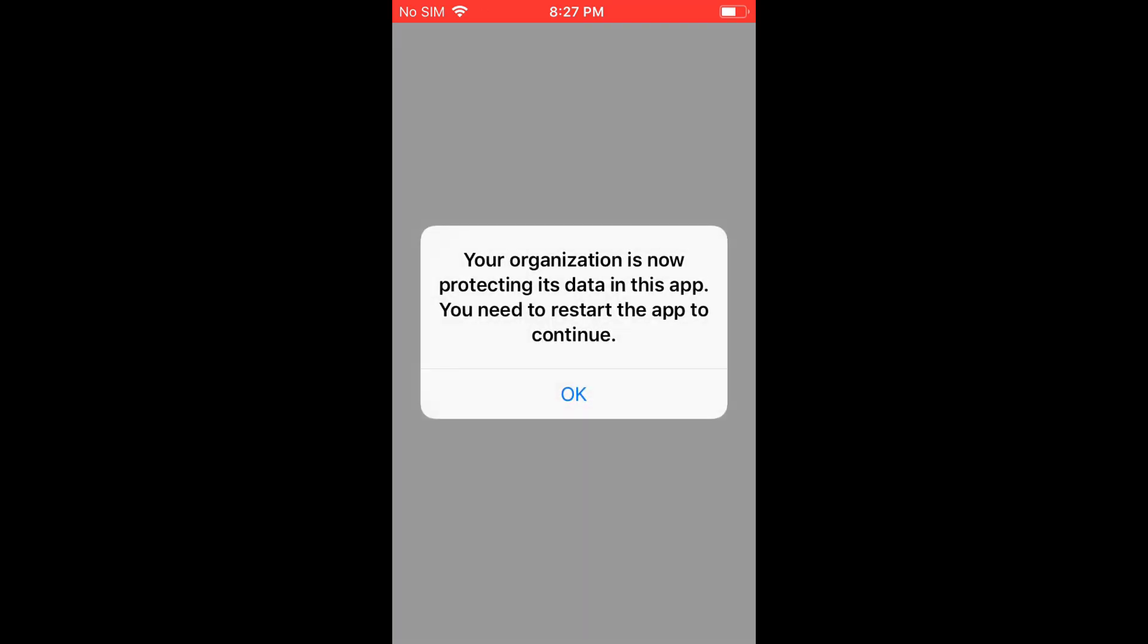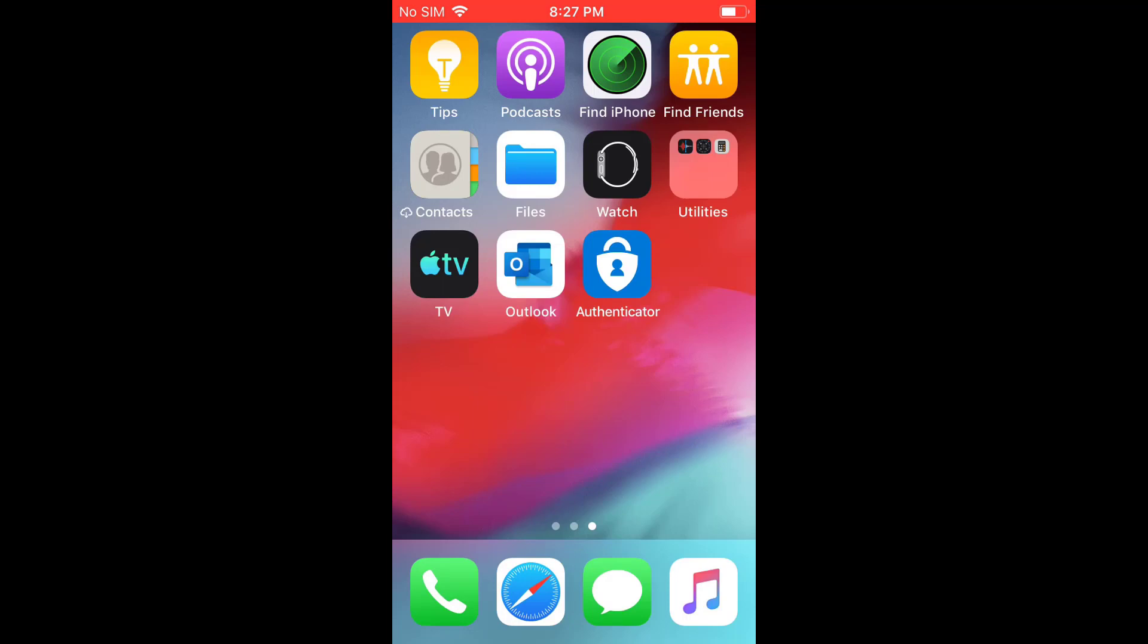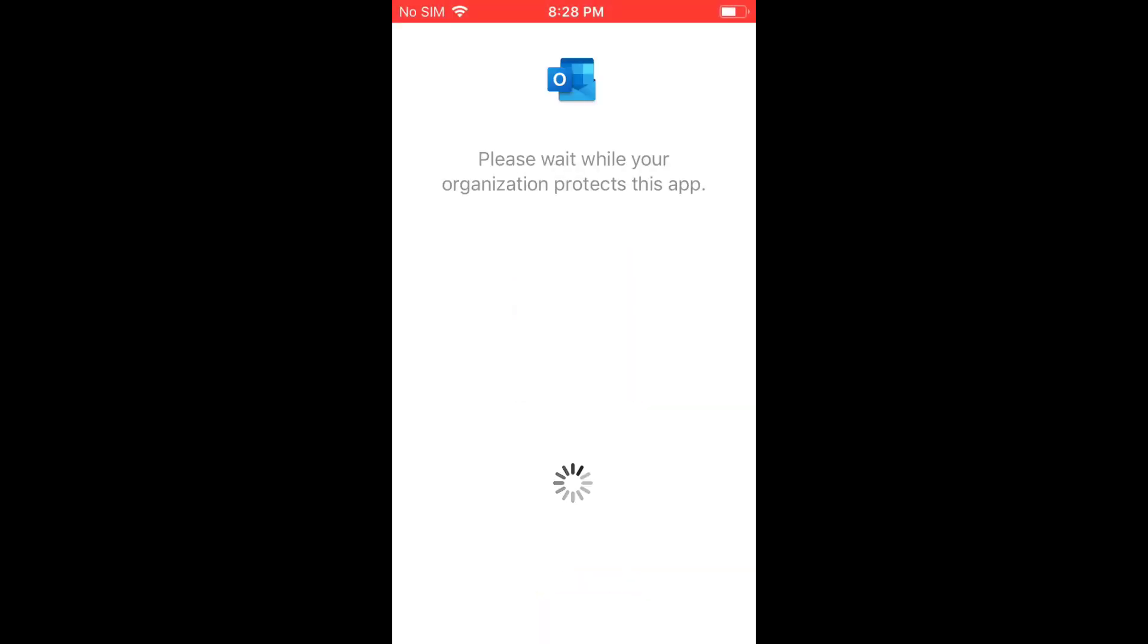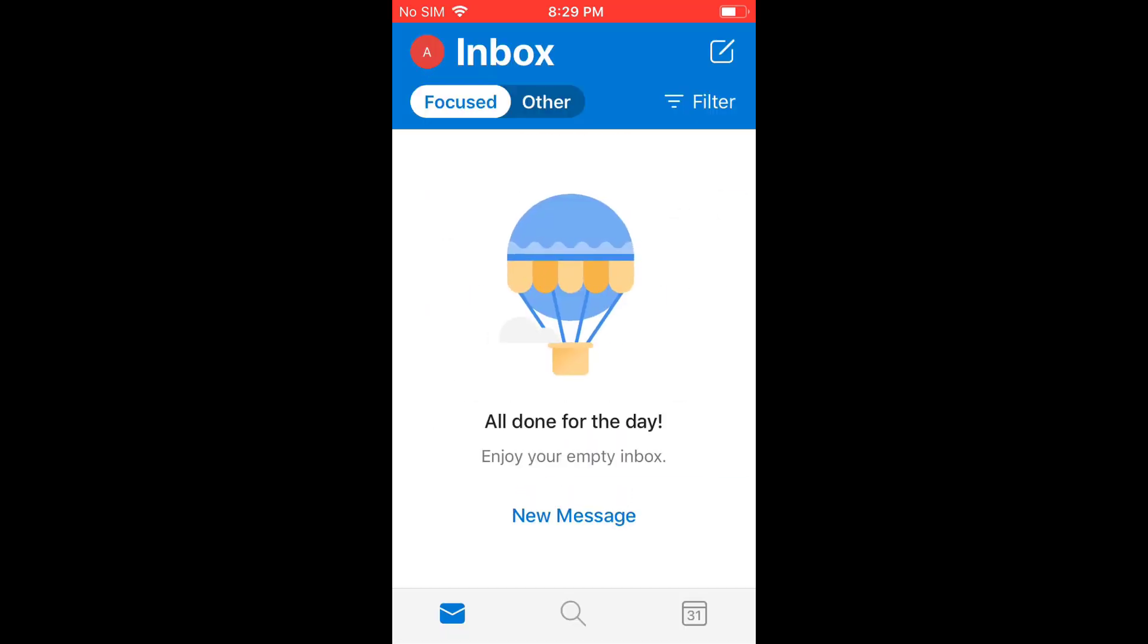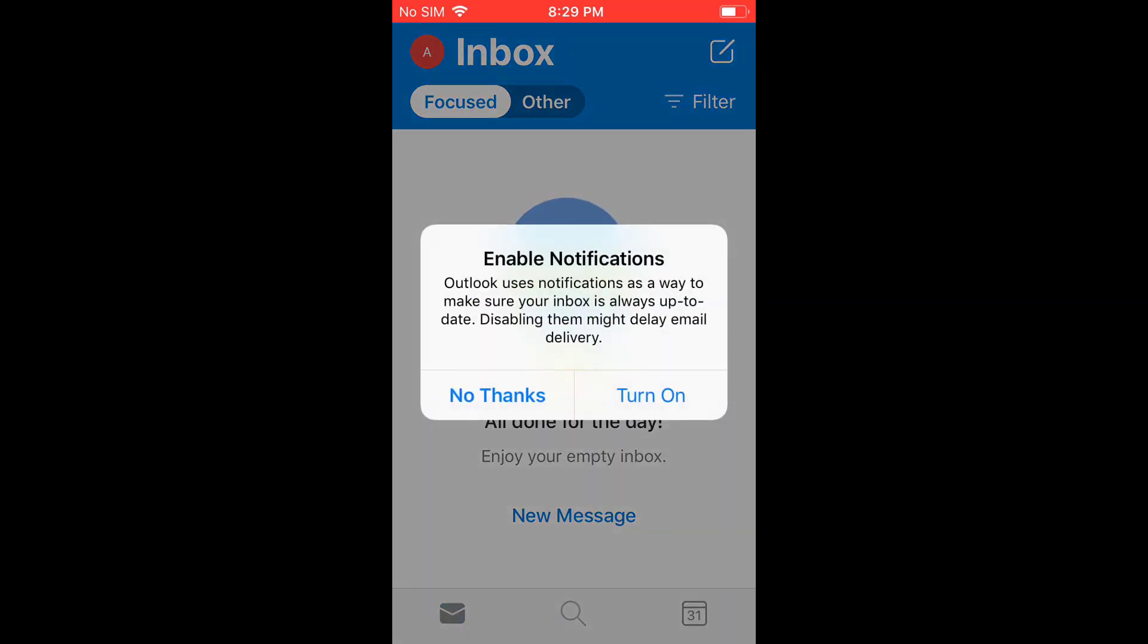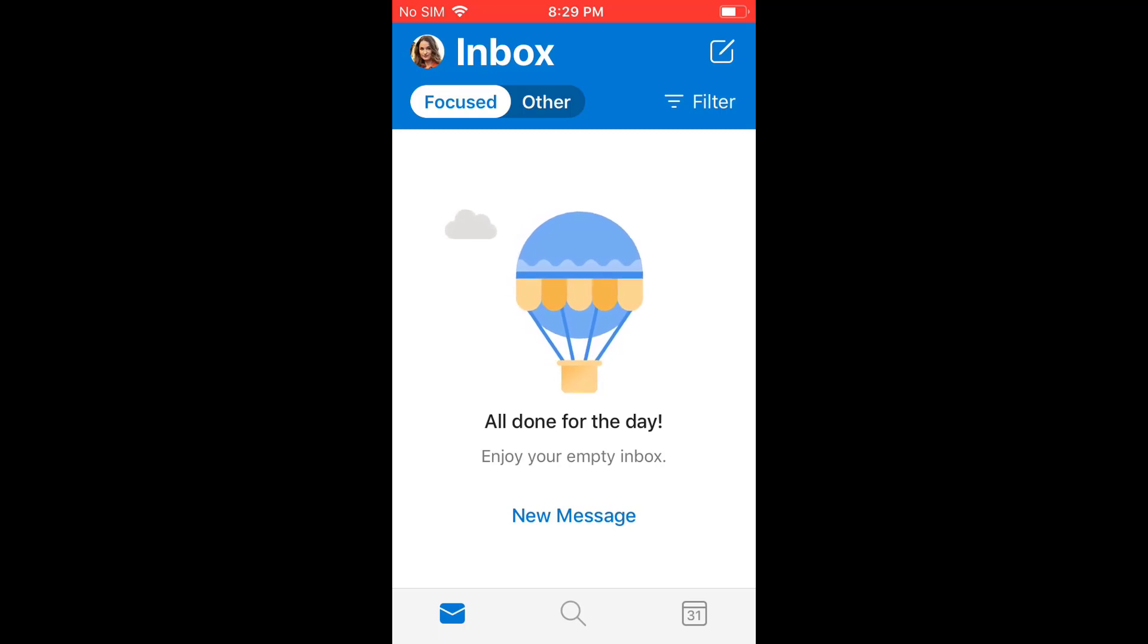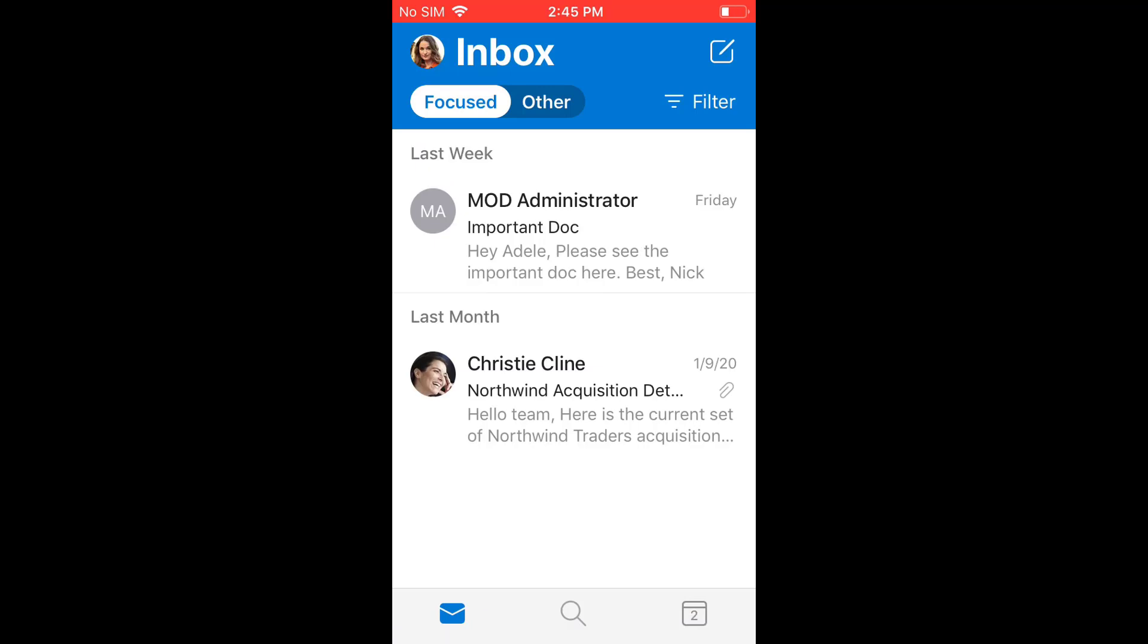But this is now telling us that the Outlook app is being protected by it and it has to restart. So after that's done it'll take us back to this page and we can click on the app again and it'll go through this checking of the app status. And then once it loads up here you can sign back in and then you'll have access to your corporate data. So if I refresh the page now I have access to that email.